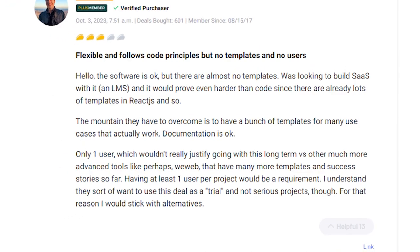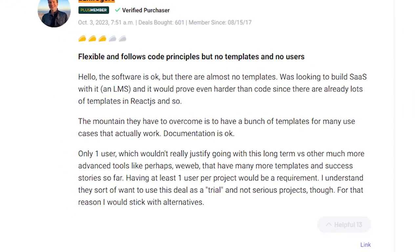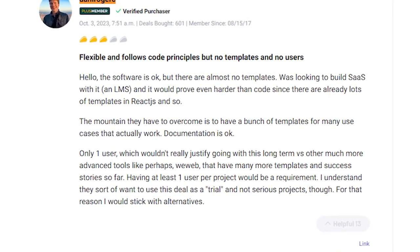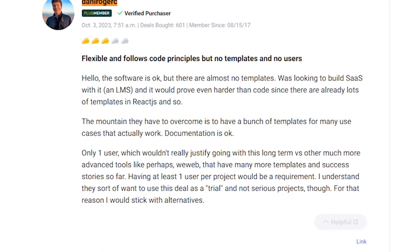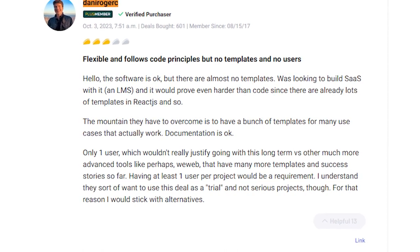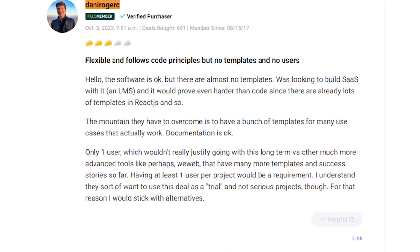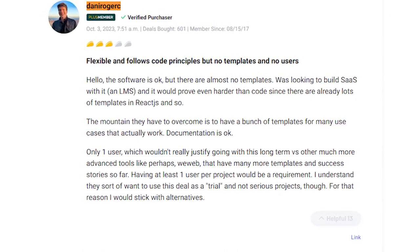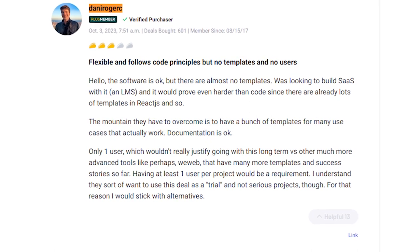Danny, in a 3 Taco review, noted Toddle's flexibility but highlighted the lack of templates for specific use cases. They found it challenging to build an LMS due to this limitation. Plus, the one user per project rule was a drawback.